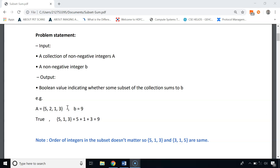The subset sum problem is very common and can be framed in different ways. For example, you are given different weights of 5 kg, 2 kg, 1 kg and 3 kg and you have to find which weights to include so that the total weight is exactly 9 kg. Another way is suppose you are given coins of denominations $5, $2, $1 and $3 and you have to make exact change for $9. To make change for $9, we include coins of $5, $1 and $3.